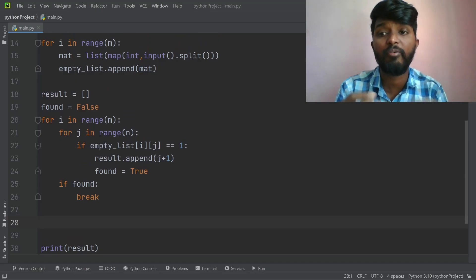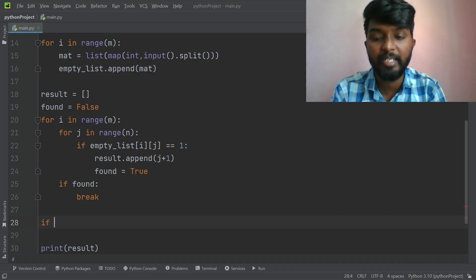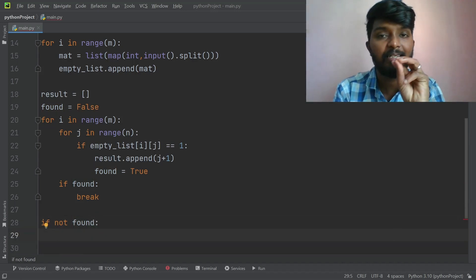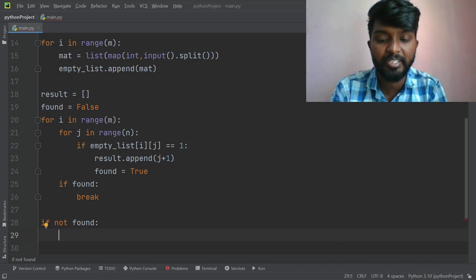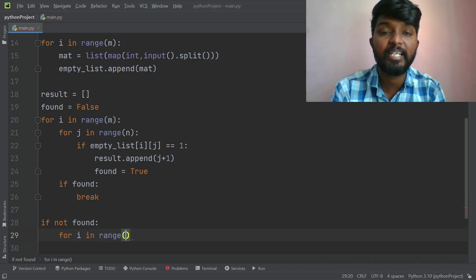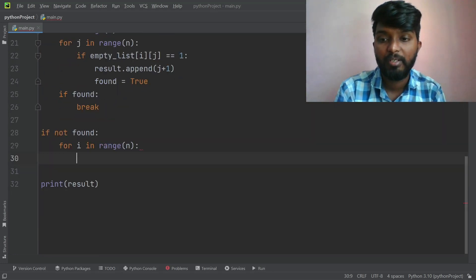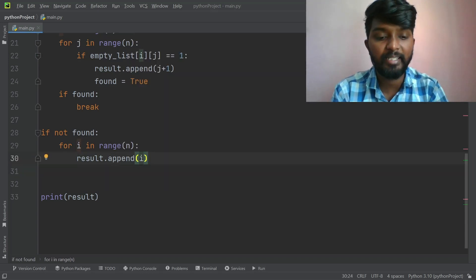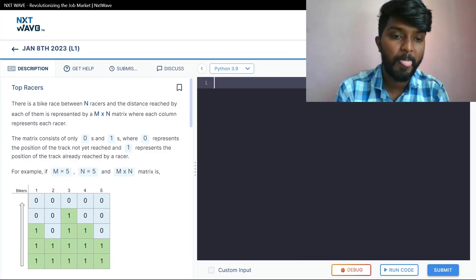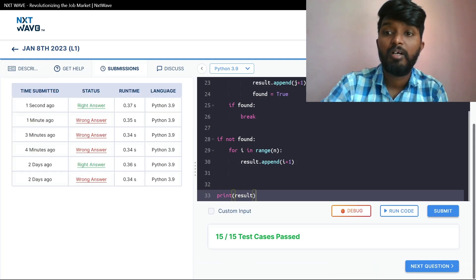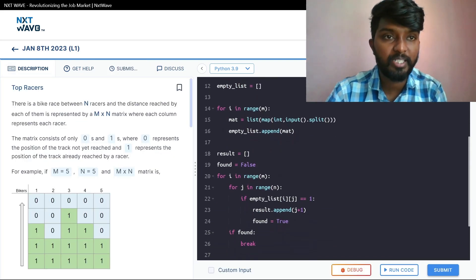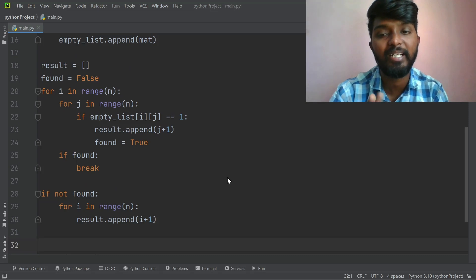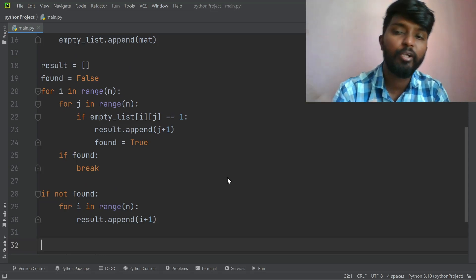Found is initialized to False, and when found is True we break. The result is an empty list initialized as 1, 2, 3, 4, 5 for n columns. For i in range of n, the result is checked. One method covers all test cases. Let's look at the test cases.